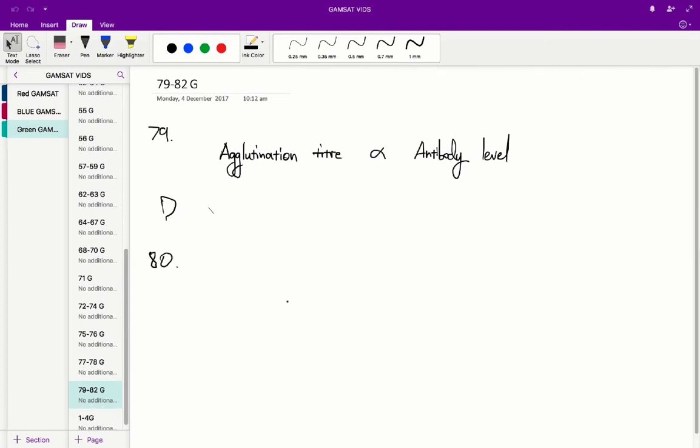In question 80, we're asked to find on day 15 which strain of trypanosome the rabbit had the greatest immunity against. If we look at day 15, it's going to be the strain with the highest agglutination titer because the agglutination titer is proportional to the antibody level. On day 15, that appears to be strain 4 trypanosome. So B is the correct answer.